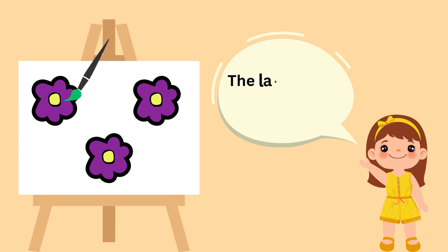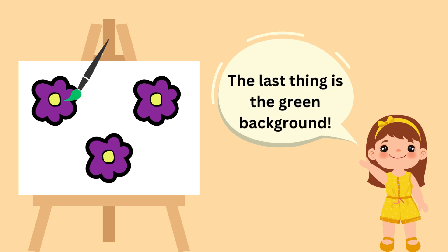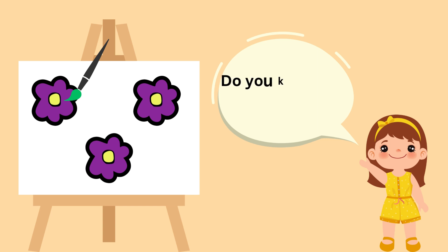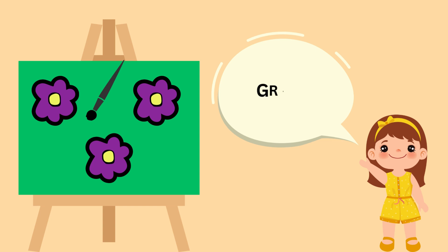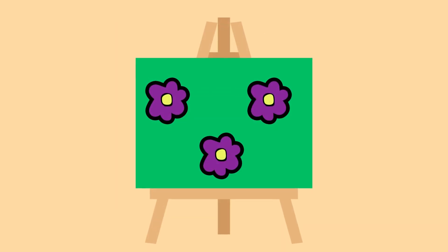The last thing is the green background. Do you know how we make green? Blue and yellow are mixed together to make green. Green! Hooray! Hooray!